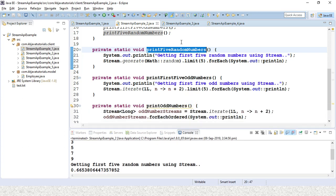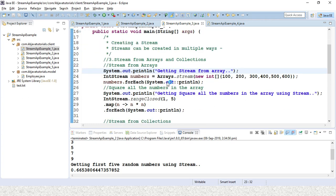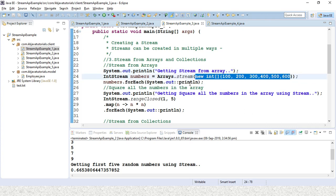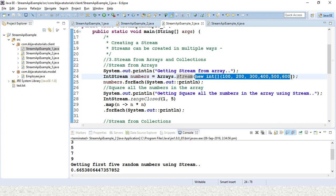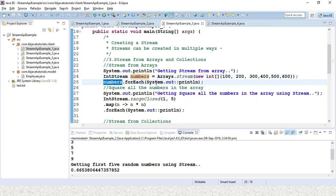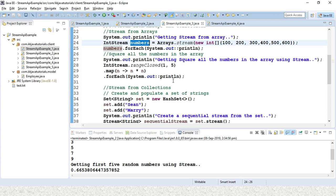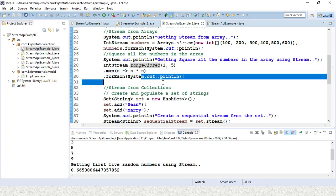Let's move to the third example. Here, we look at how we can create a stream using an array. If you have an integer array directly, you can pass it to the Arrays.stream() method, which was added in Java 8. You will get the corresponding IntStream, then call forEach to print all elements. The next method shows getting the square of all numbers in the array using stream — using rangeClosed from 1 to 5, making a square of each number. This will print 1, 4, 9, 16, 25.